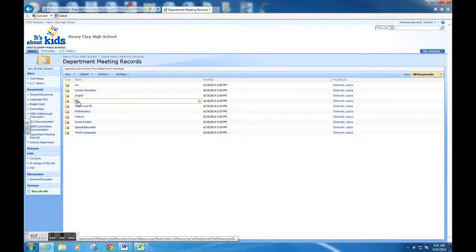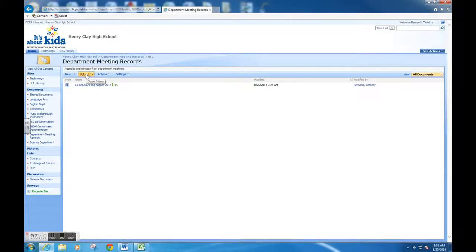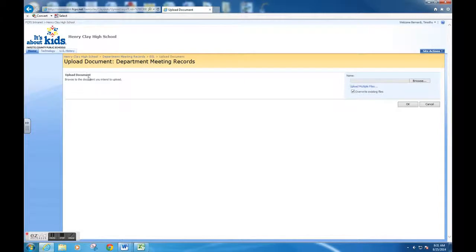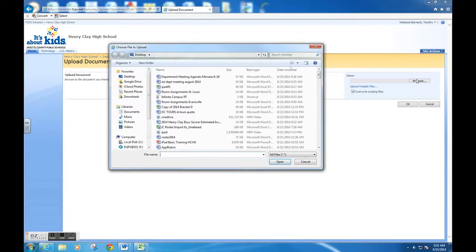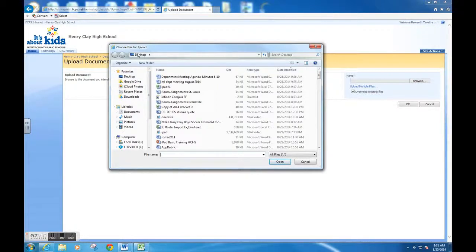We are going to upload by clicking the upload button into this folder. From here, I'm going to browse to find the document on my computer, so you need to know where your file is saved.